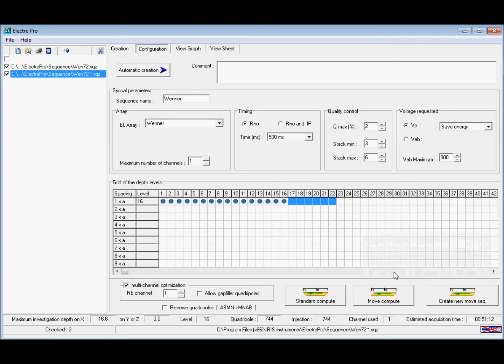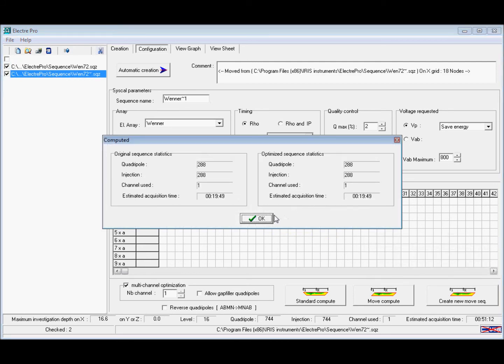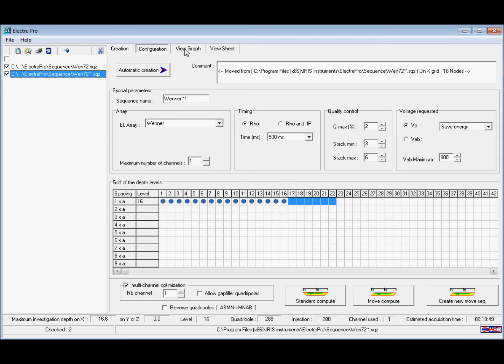We can then regenerate the standard compute and the roll-along sequence files and view the new graph. We can now see that there is no data missing.